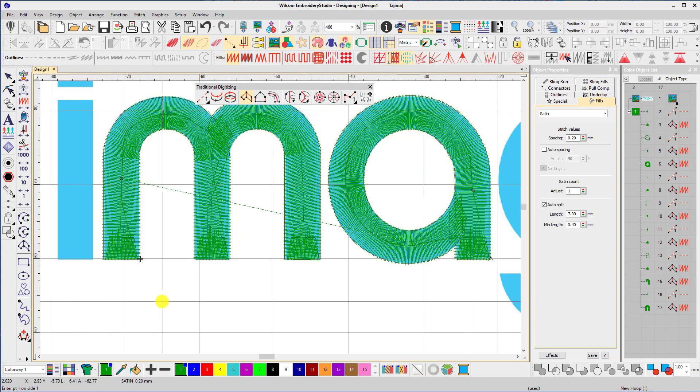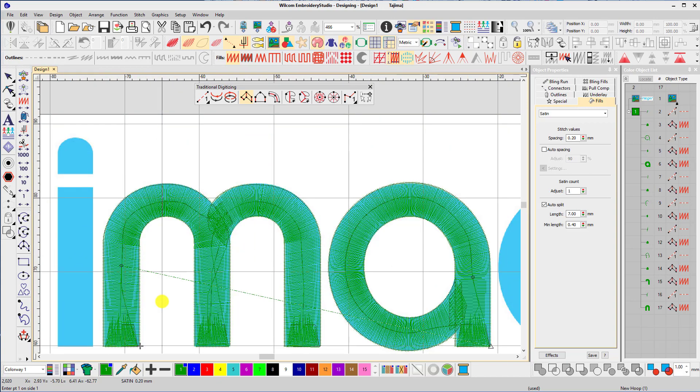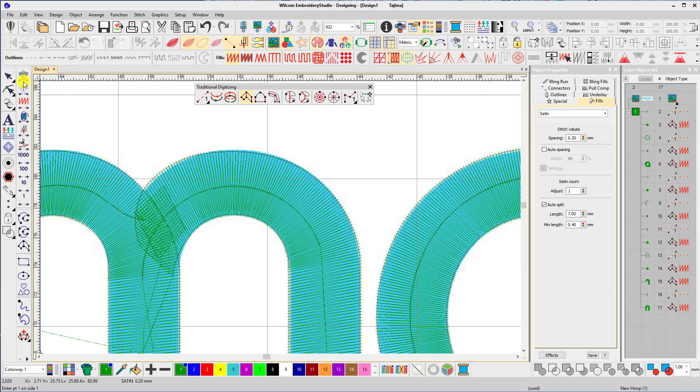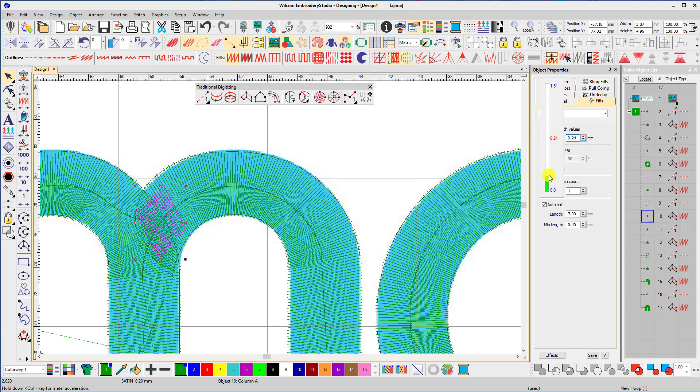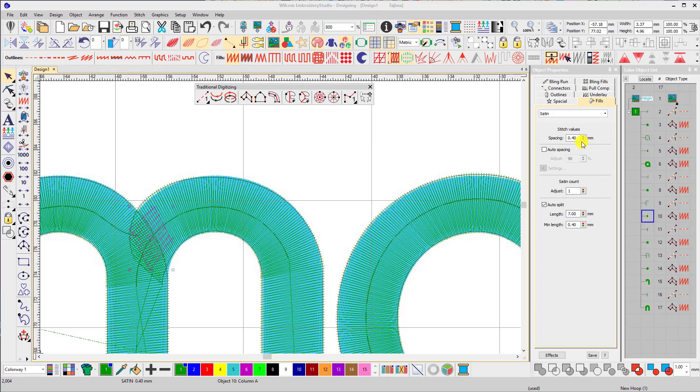Just like on the letter A, I need to change the density of the object that was digitized that covers the overlap. That's changed from 0.2 to 0.4. Now the letter M is complete. We'll move on to the letter I.